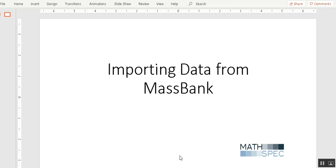Hello, I'm Dan Sweeney from MathSpec and I'd like to do a short video on how to import data from MassBank or actually from any web-based database.